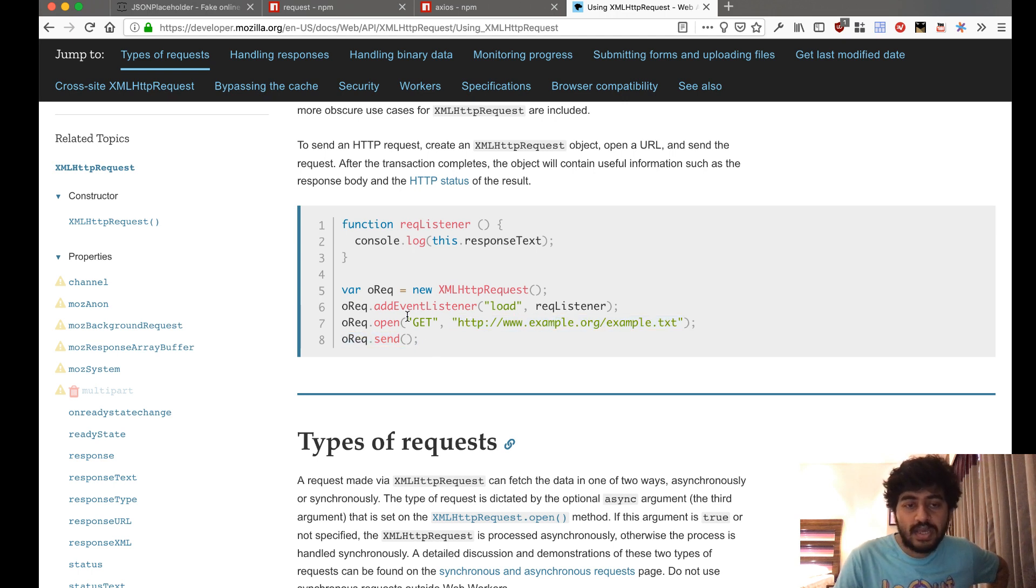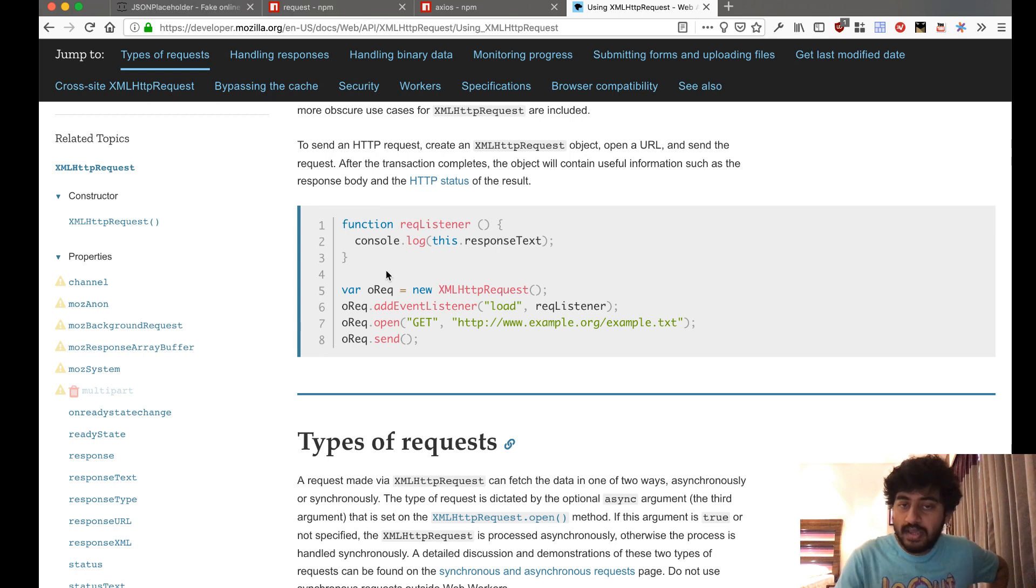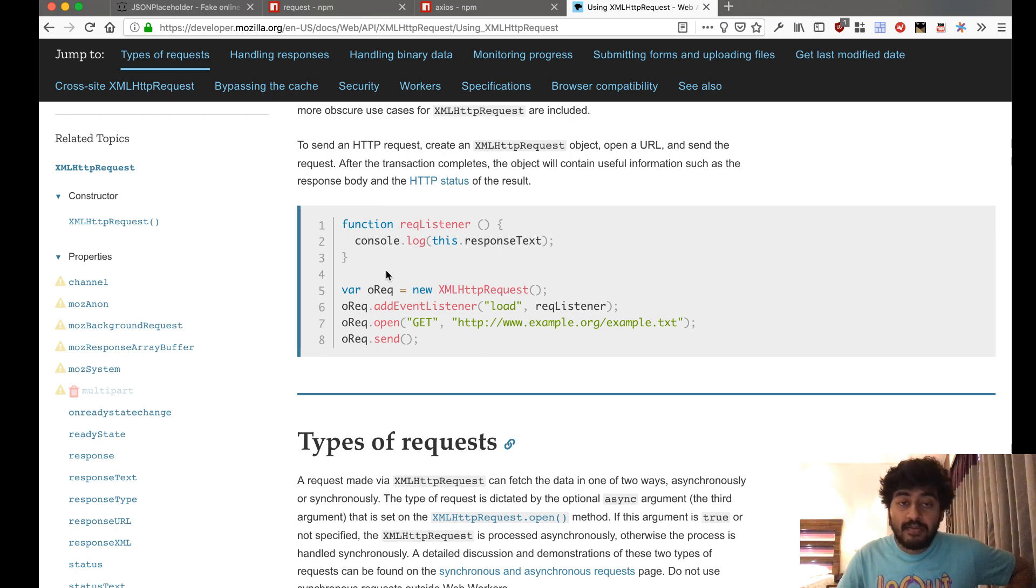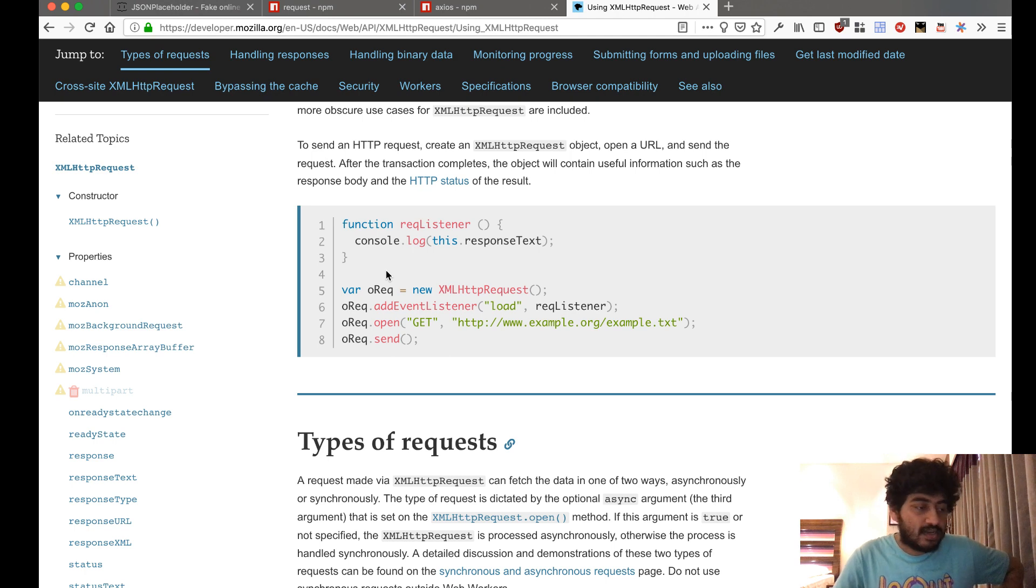So you know, multiple lines of code and it does not really have a callback or promise-based implementation.